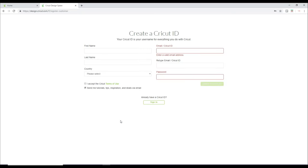So it's then going to ask you to create a Cricut ID. So you want to put in your first name, your last name, your country. You want to make your ID. So put your email in and then a password. I'm not going to show you those. And then once you're happy, you can go to create a Cricut ID.